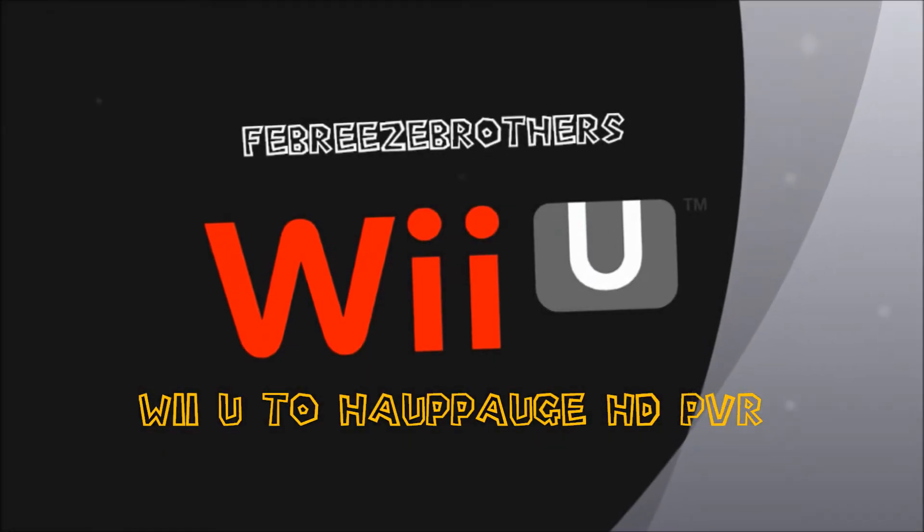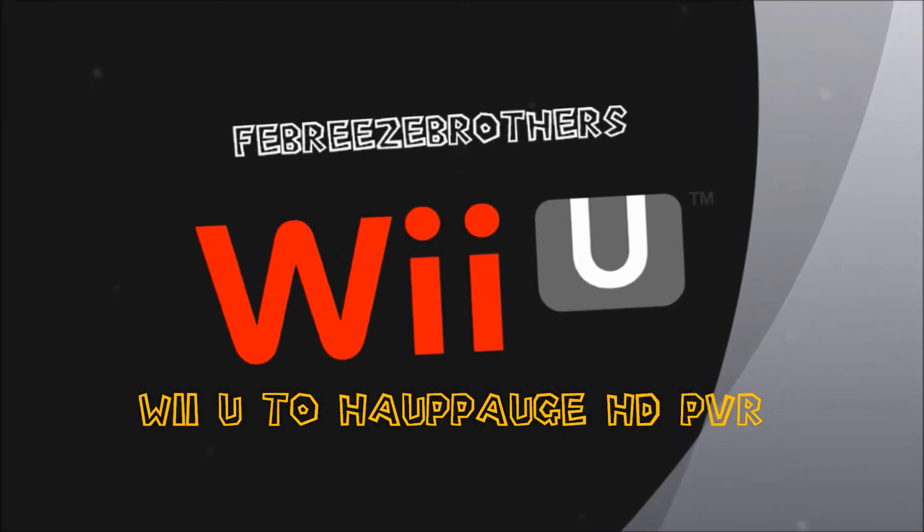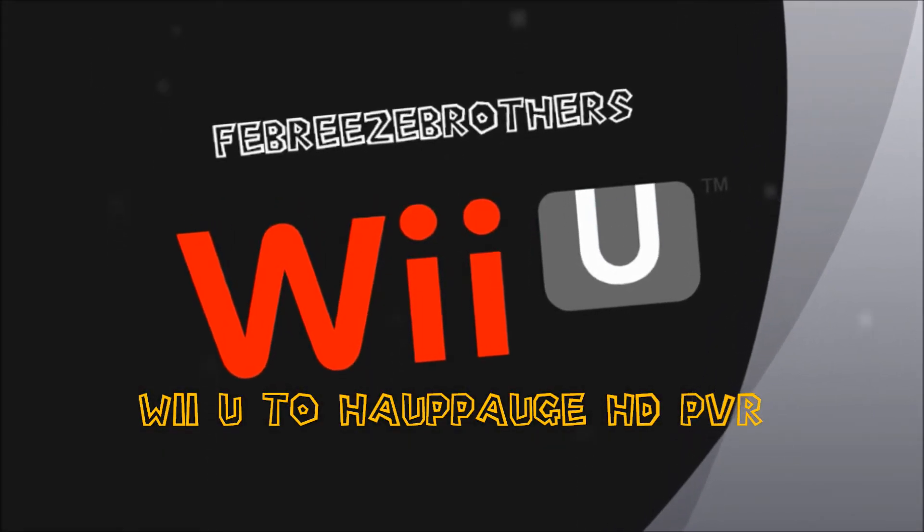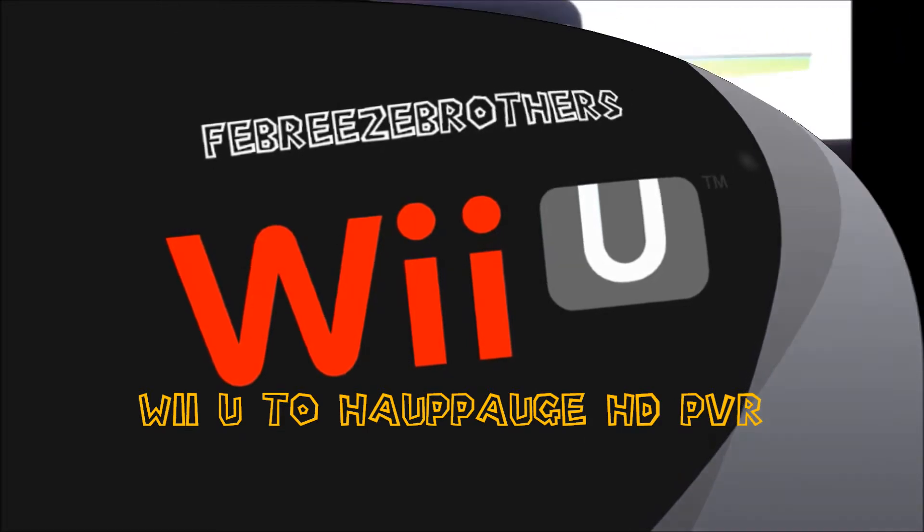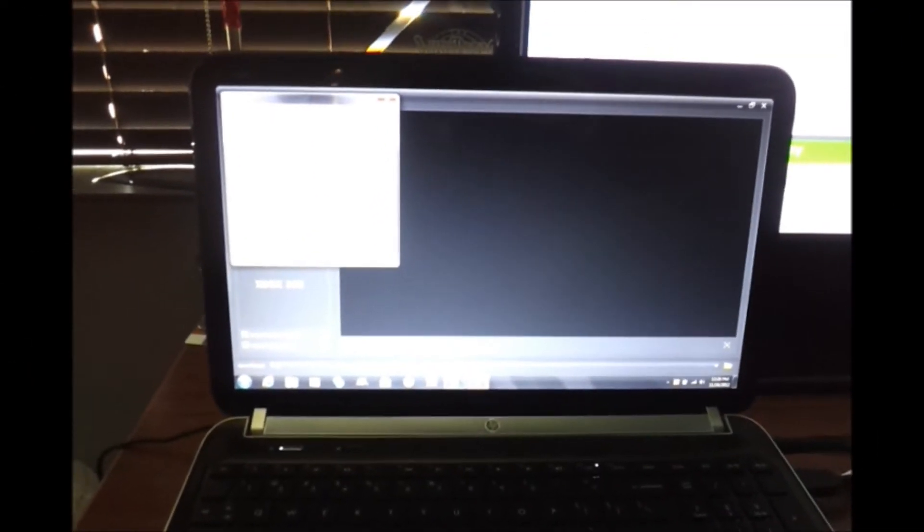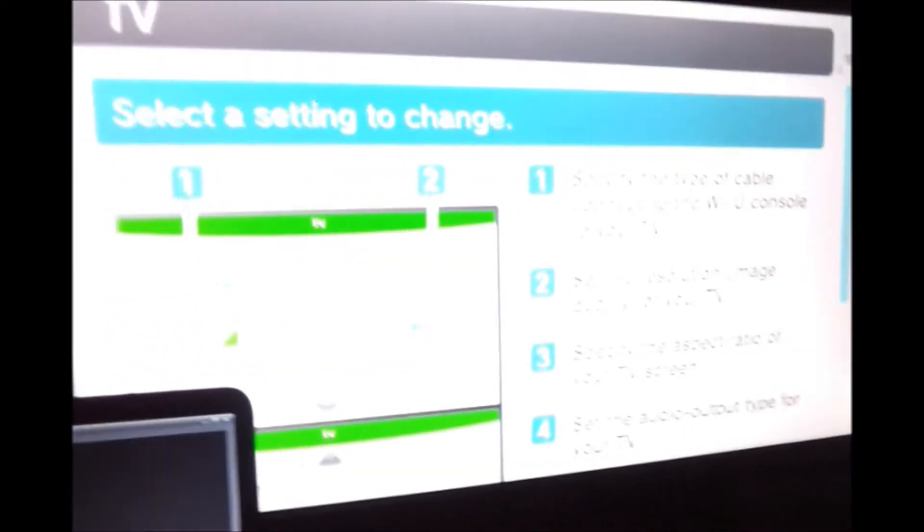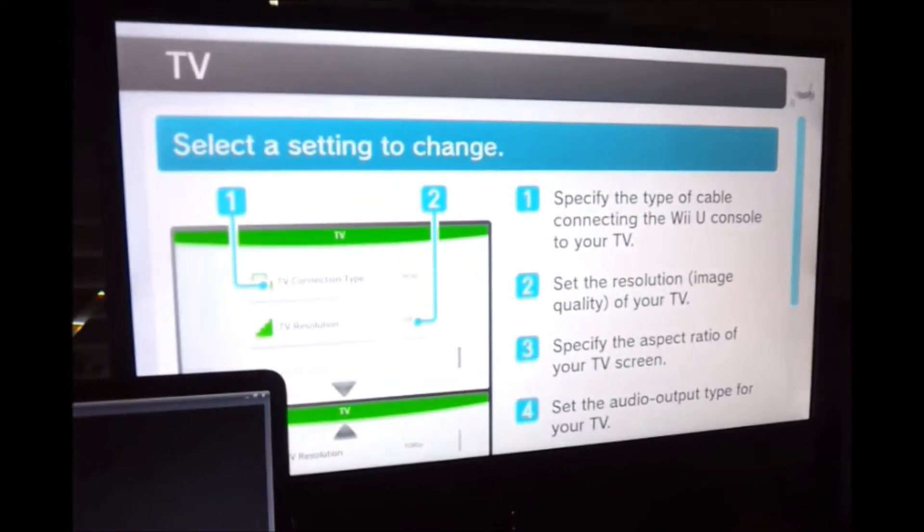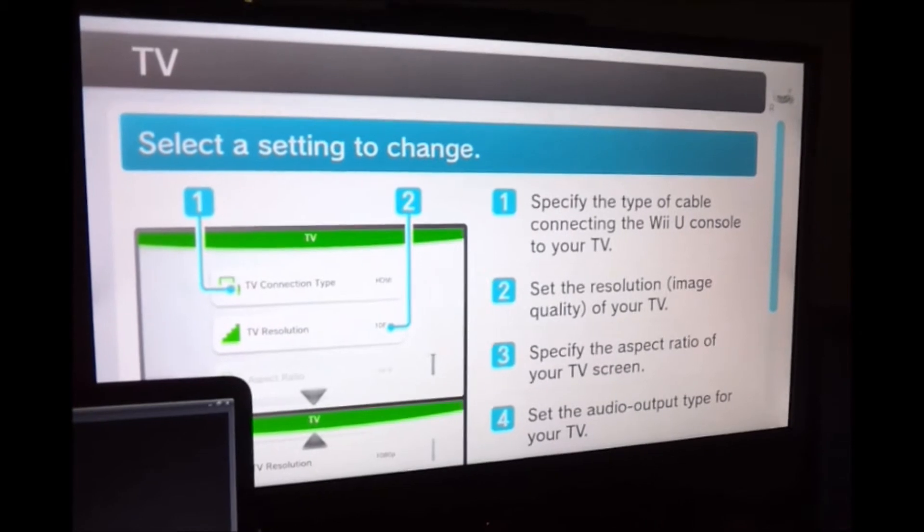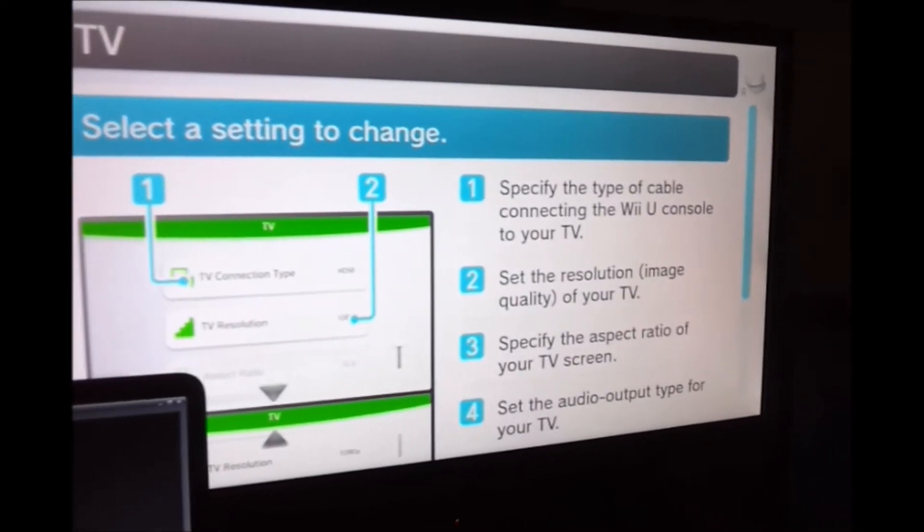Maybe we should call ourselves the Febreze Brothers because it's feeling so fresh right now. So here we're trying to set up the Hauppauge on the computer. You can see the computer screen blank there. You have it set up in 1080p right now on my big screen.